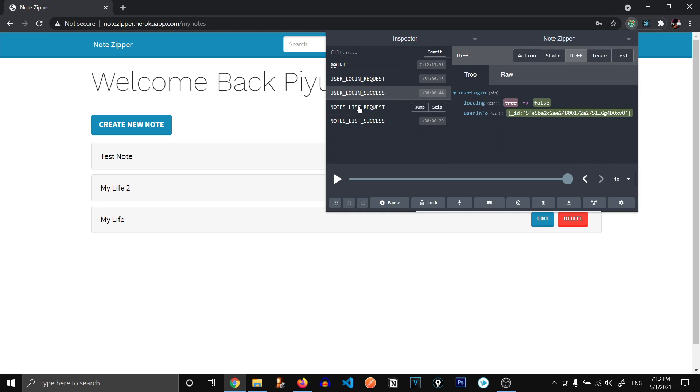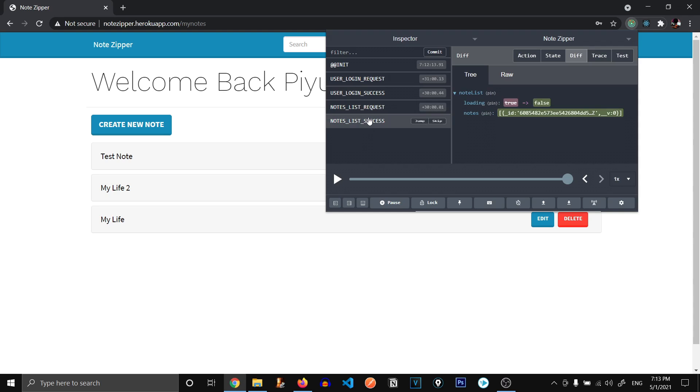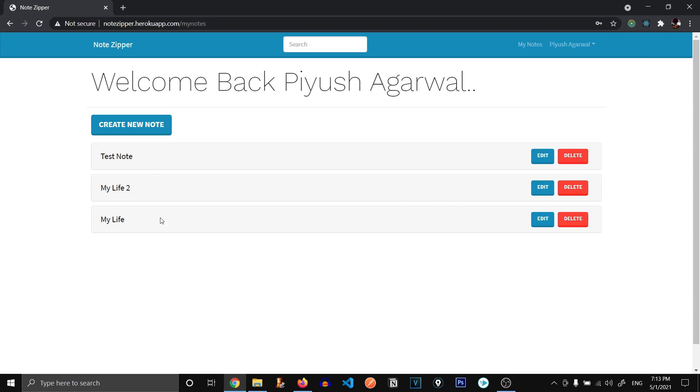And the second request was notes list request. And when the notes list request was success, we got the list of our notes. That is over here, our list of notes. So now that we are logged in, let's explore this.